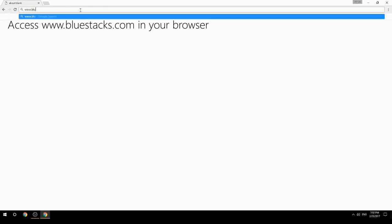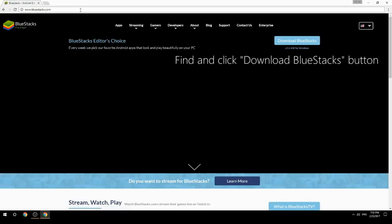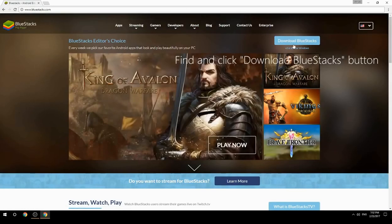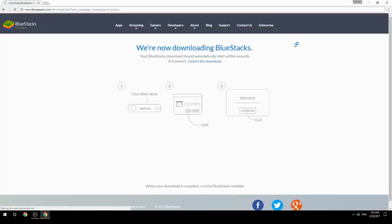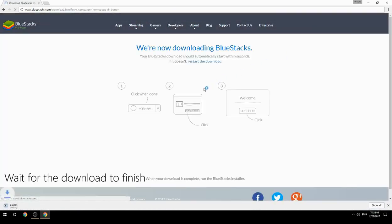Access www.bluestacks.com in your browser, find and click the Download BlueStacks button. Wait for the download to finish.